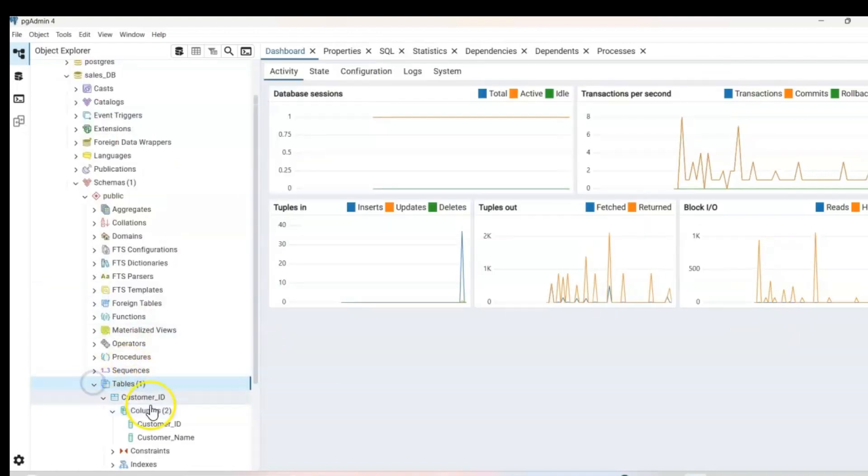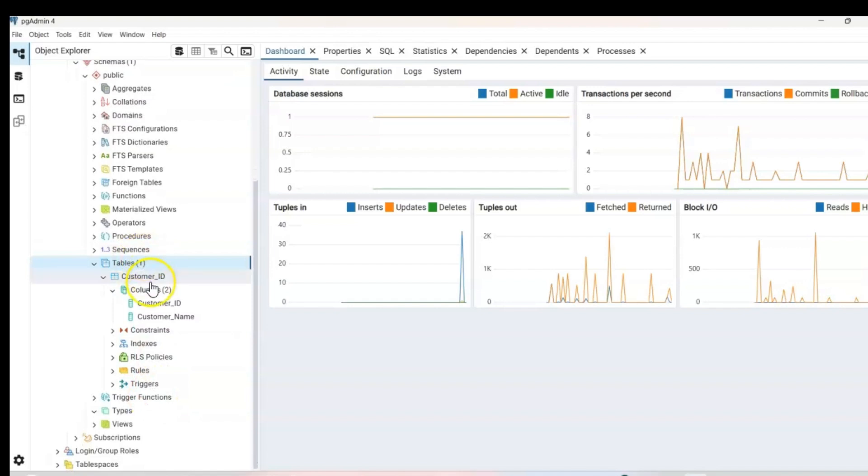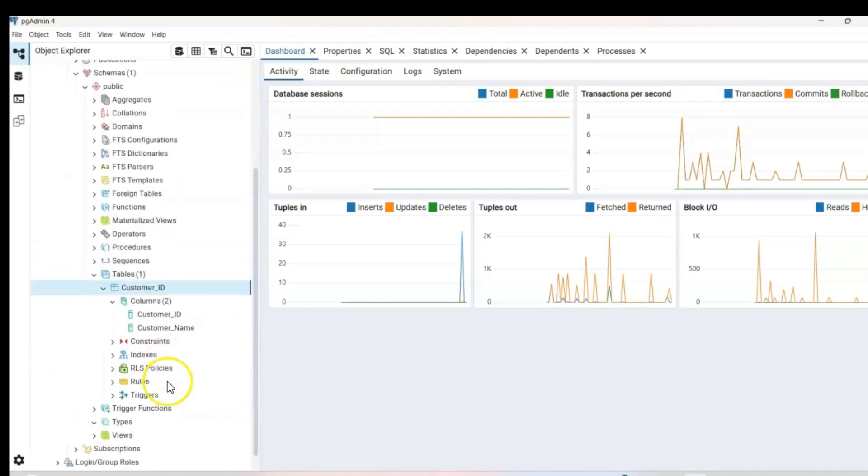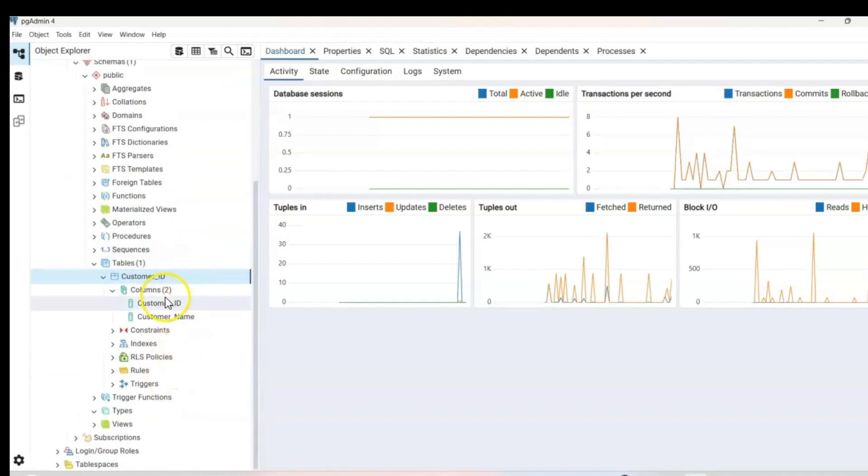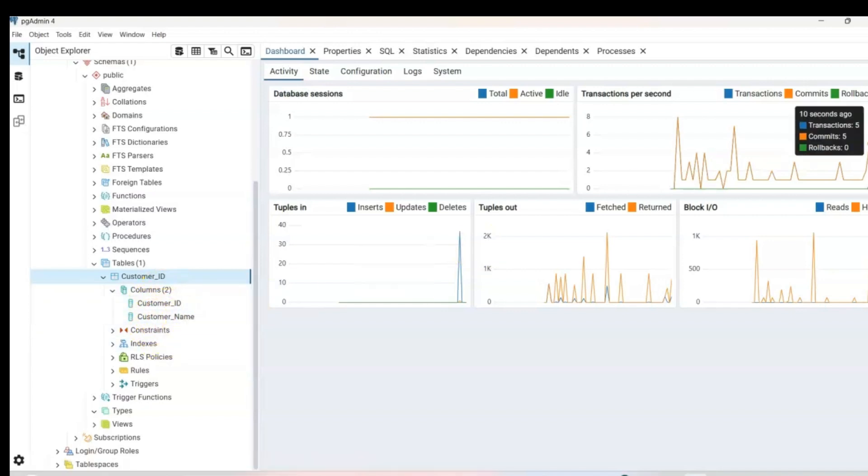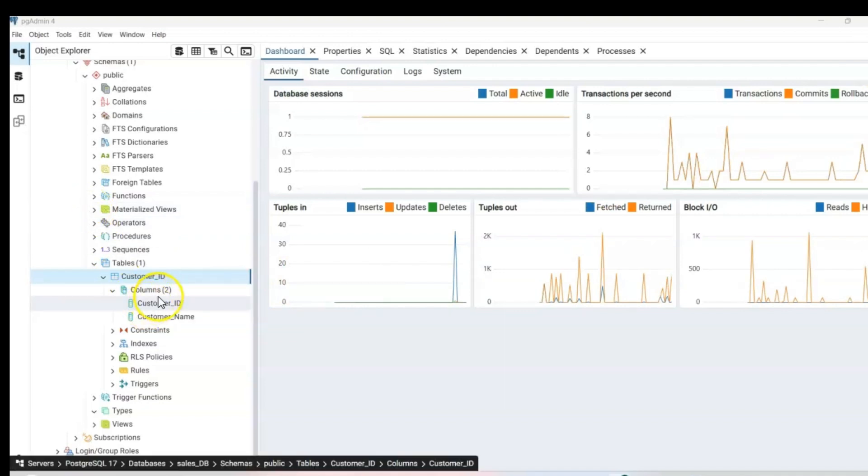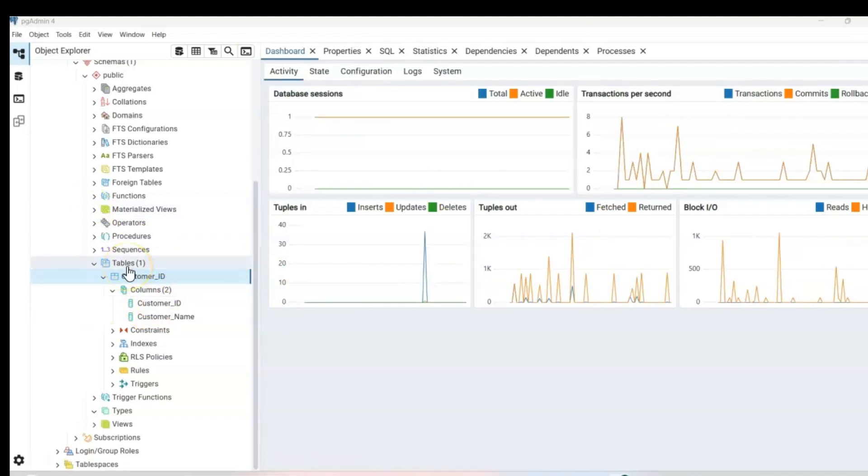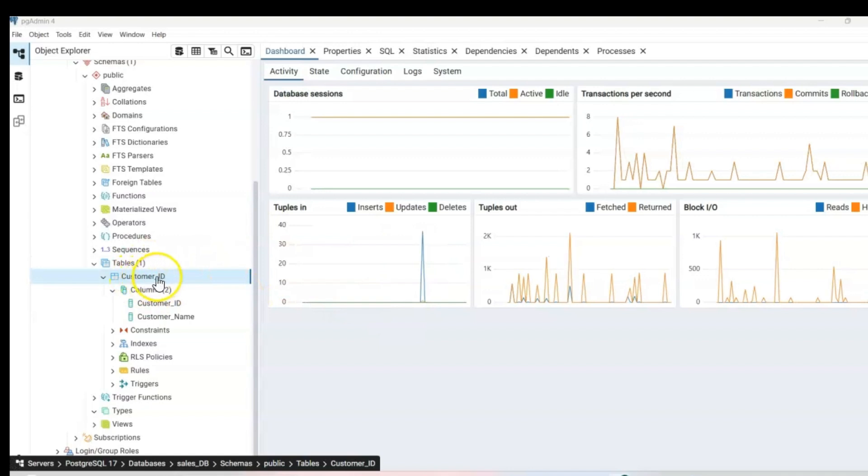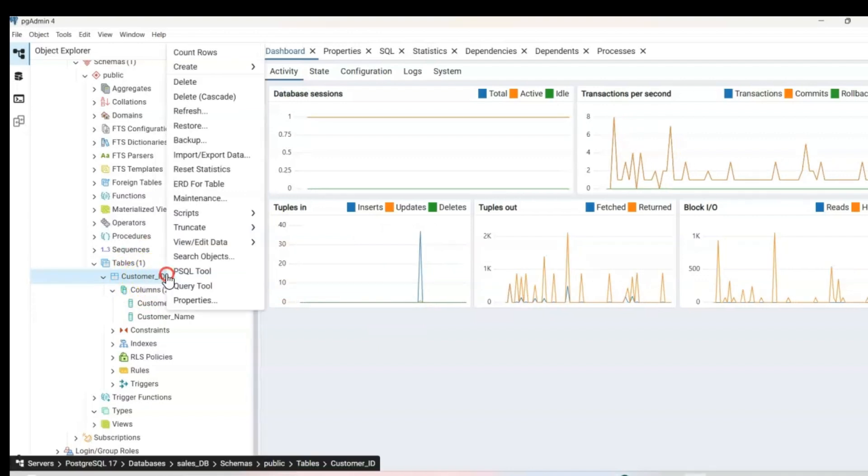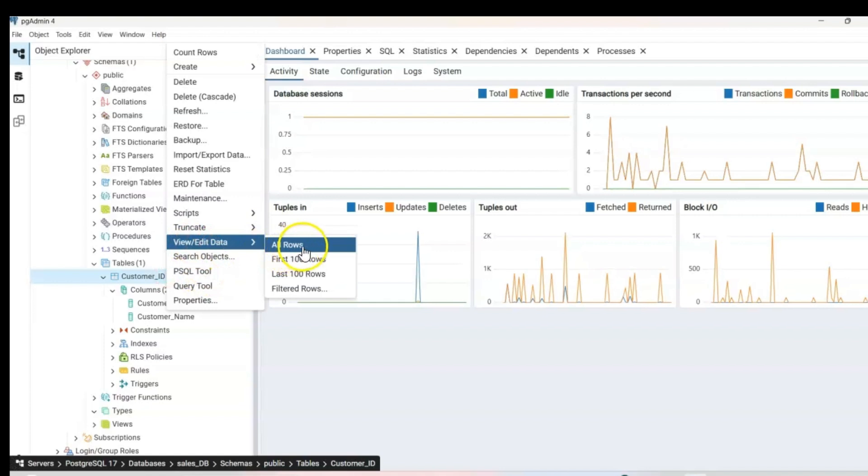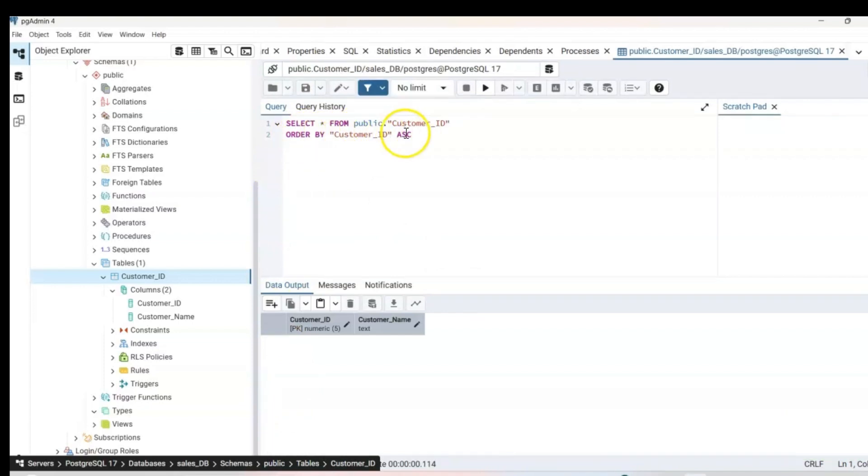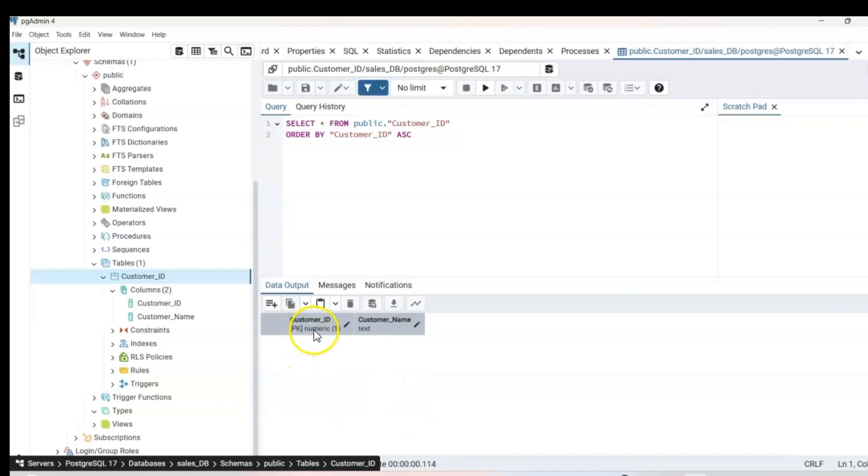Now you will go ahead and go to your tables and expand customer ID. And now you'll have columns too. So now you have customer ID and customer name. So my table is created with two columns. So if you want to view your data, you just make sure the customer ID is highlighted, right click and go view, edit data, and then all rows. And it shows you all your rows in your data. So right here, we have select all from public dot customer ID and order by customer ID. That's our query here. And then on the bottom, we have our data output. So we have customer ID and customer name.